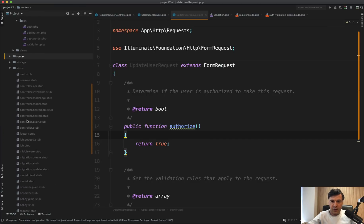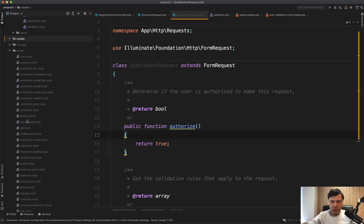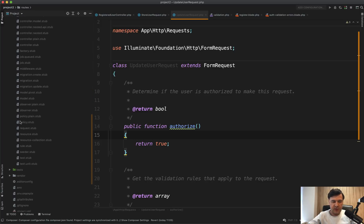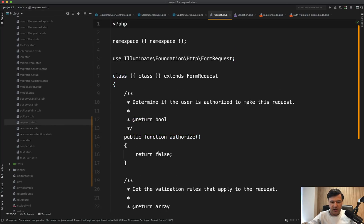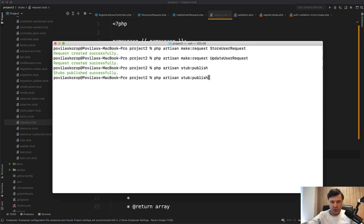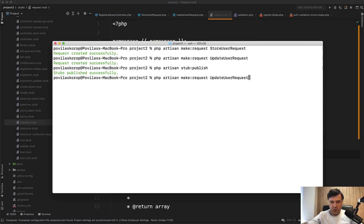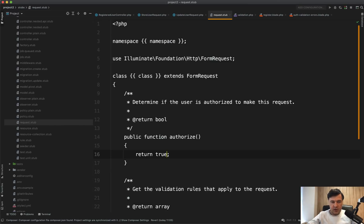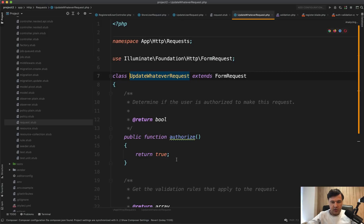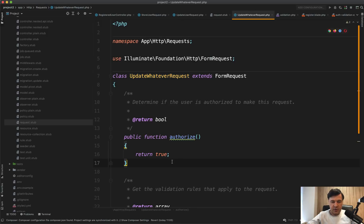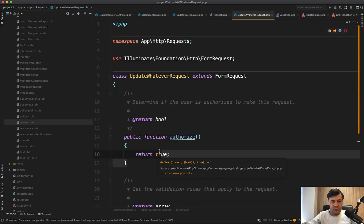And a lot of files are editable from make:request, make controller or something like that. So one of them is request and you can set that to true here. And then you can do make:request update whatever request. And then if we open that update whatever, as you can see, authorize is set to true by default. And final thing,